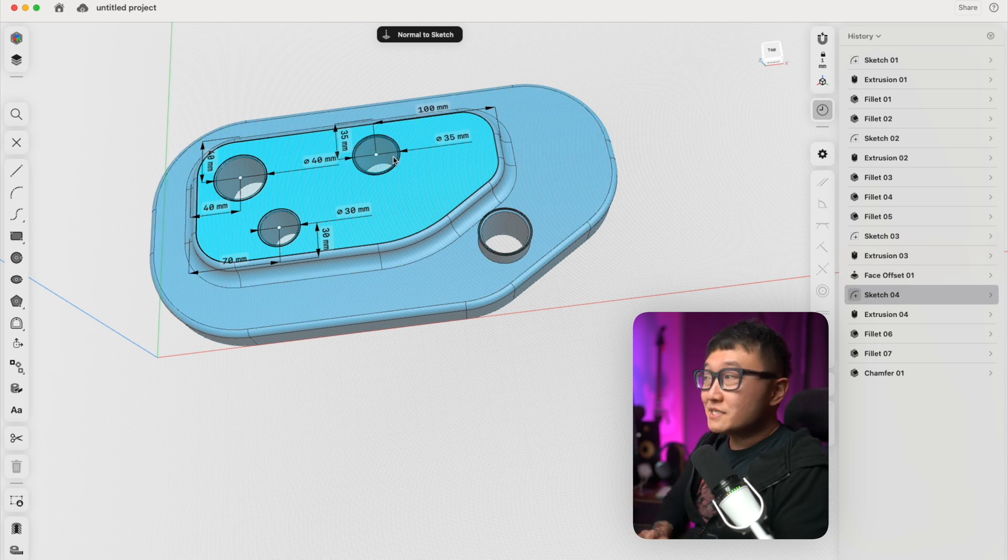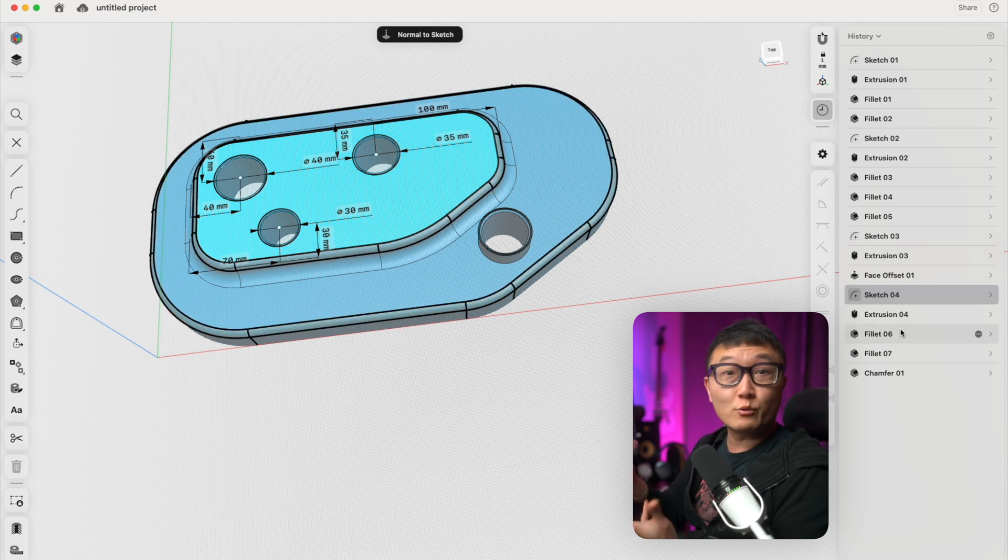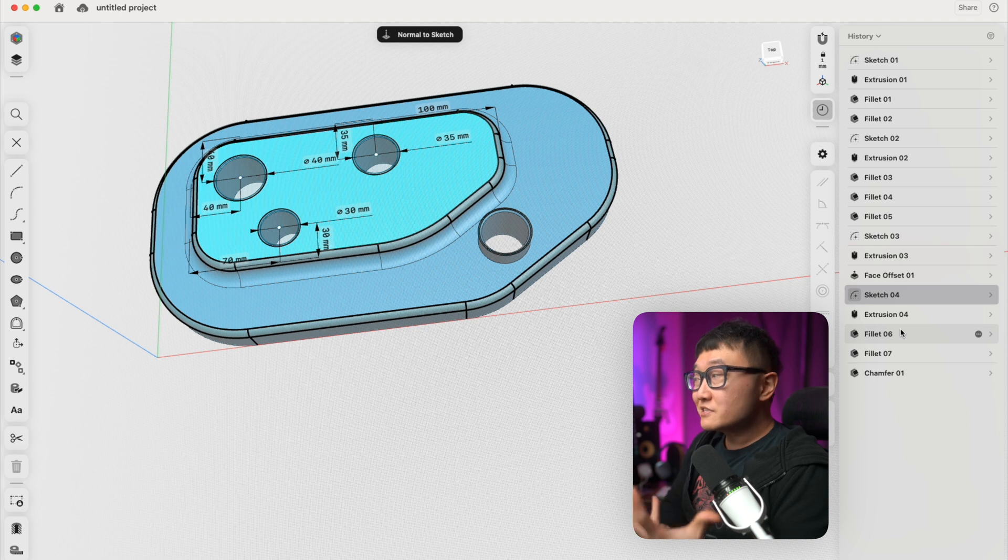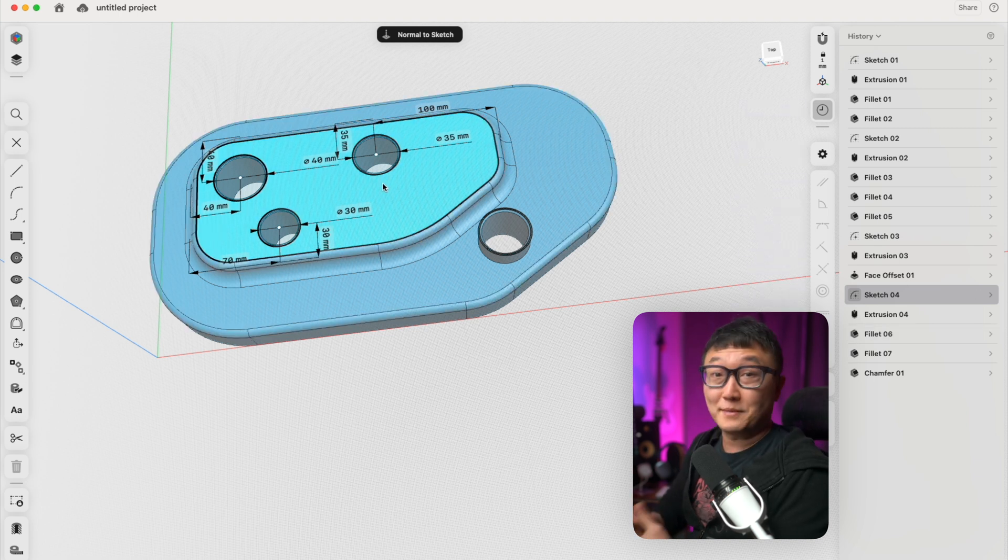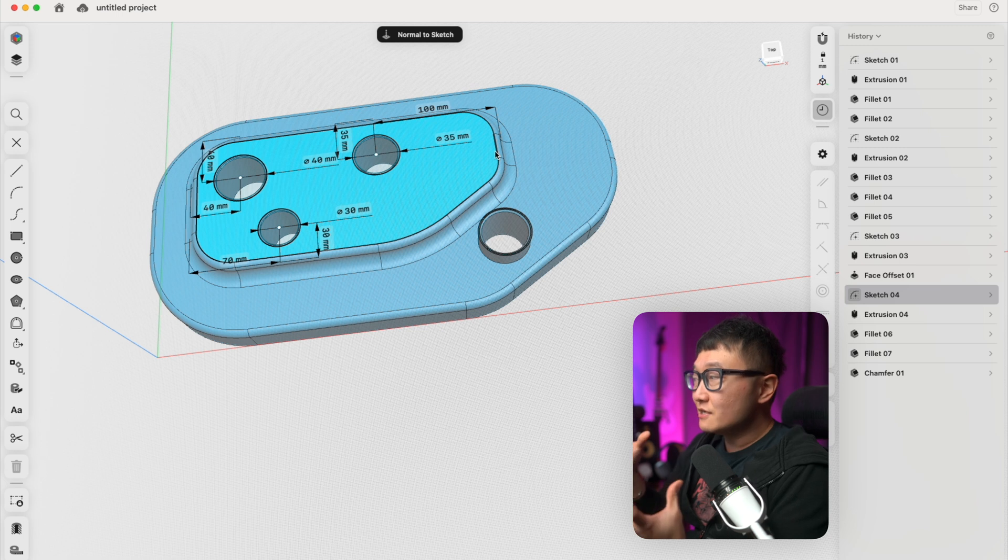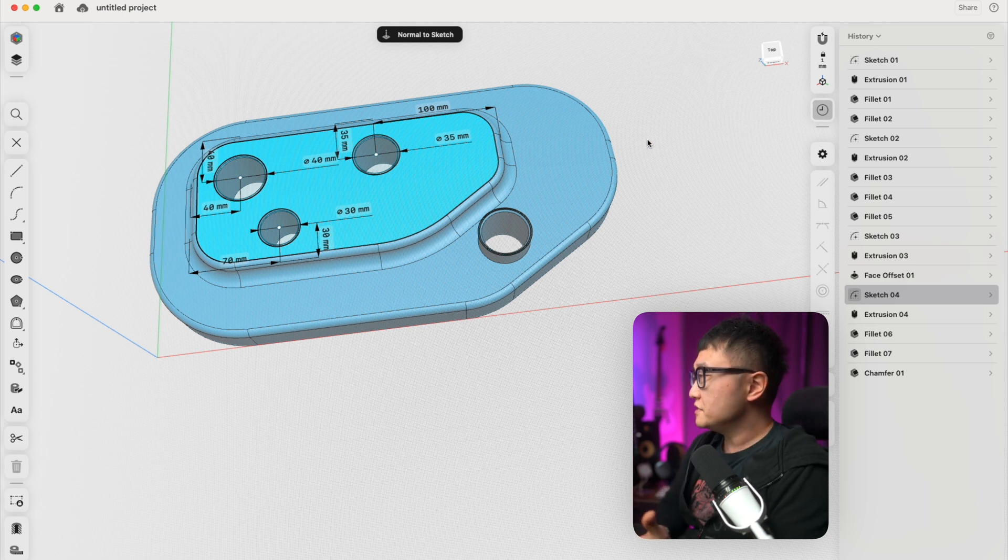We can change that pretty easily. We can just change that to 100 millimeters and that hole changes back to its original position. As you can see, basically with parametric modeling or history-based parametric modeling, everything's controlled by constraints, features, or mathematical formulas. It makes it really robust when you have to make changes like this.